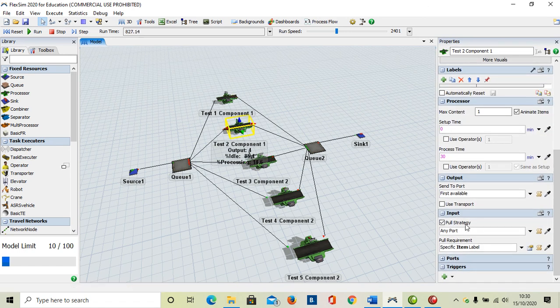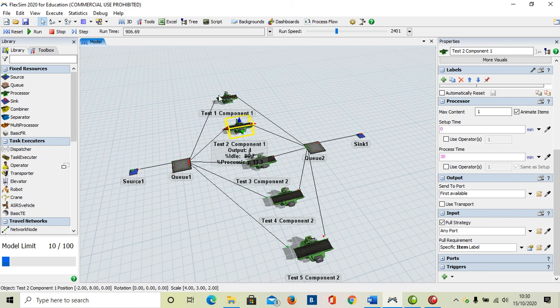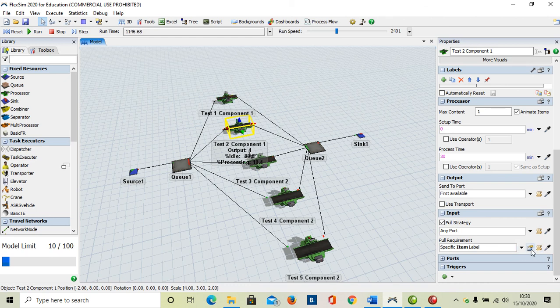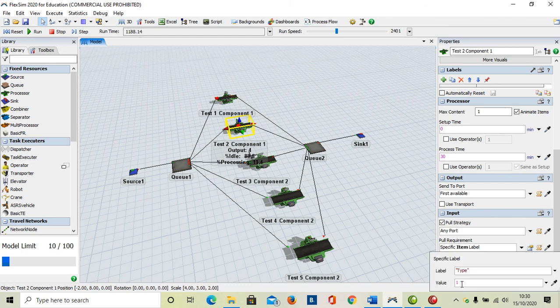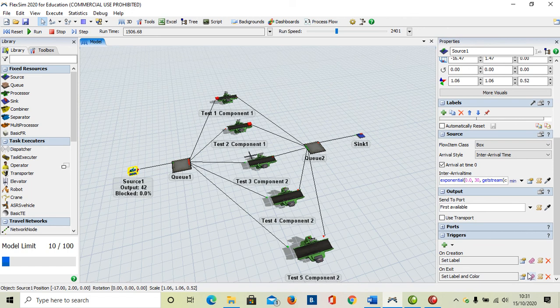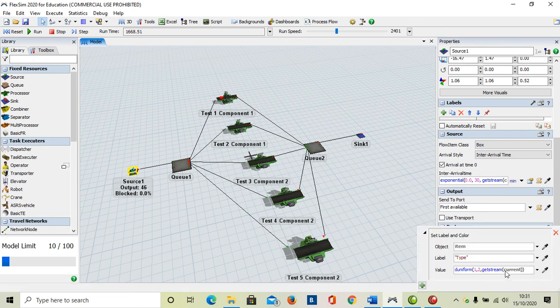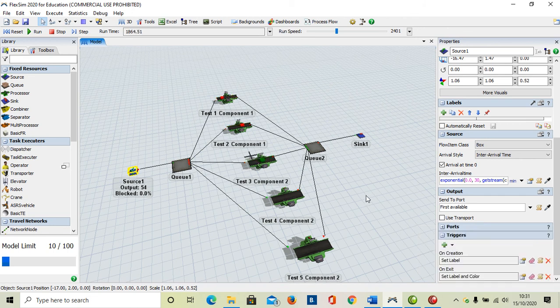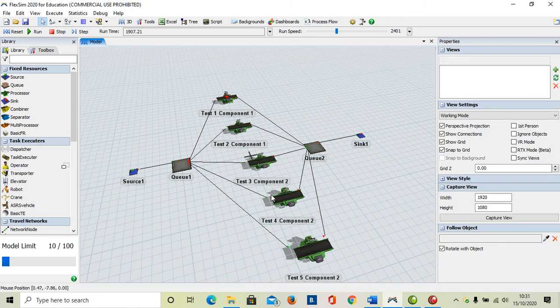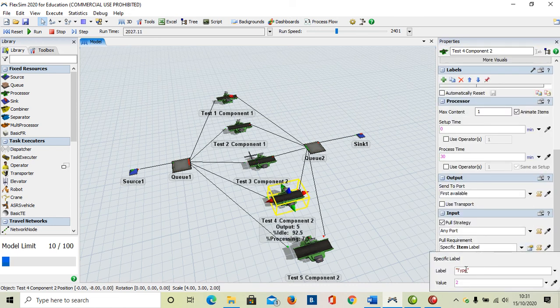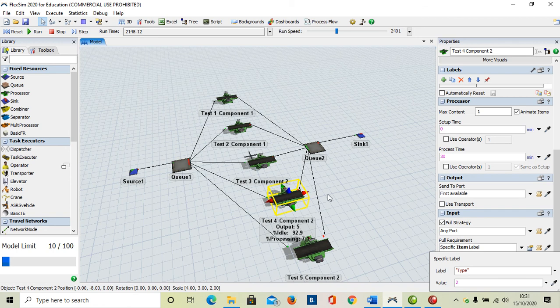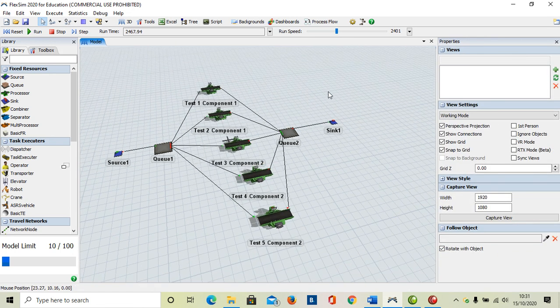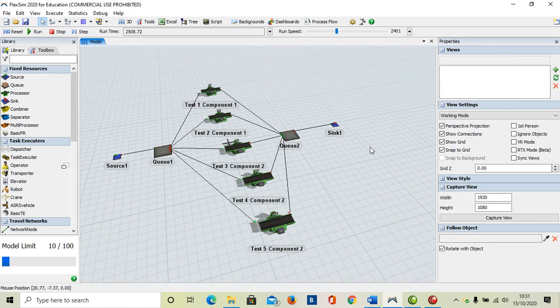But you can see what we've done is basically this tutorial was all around this pull strategy, pulling from any port because all each one of these processors are only pulling from the queue anyway so it doesn't really matter. And then we specified that we want to use the type. We've defined that in here in the set label to type and two. So it's pulling the word type and the number one or two. One goes to testing stations one and two, type two goes to testing stations three, four, and five. Okay, hopefully that was useful to you guys. Thanks a lot.